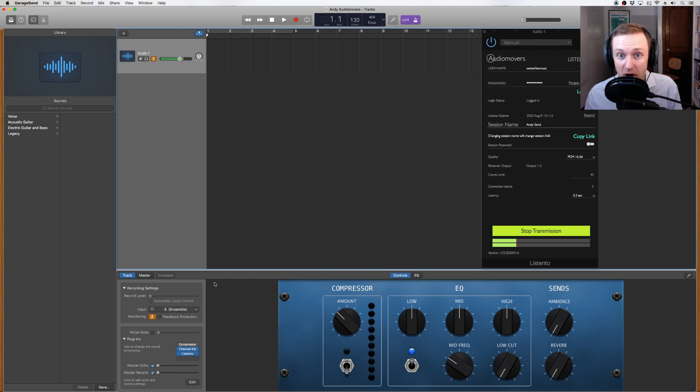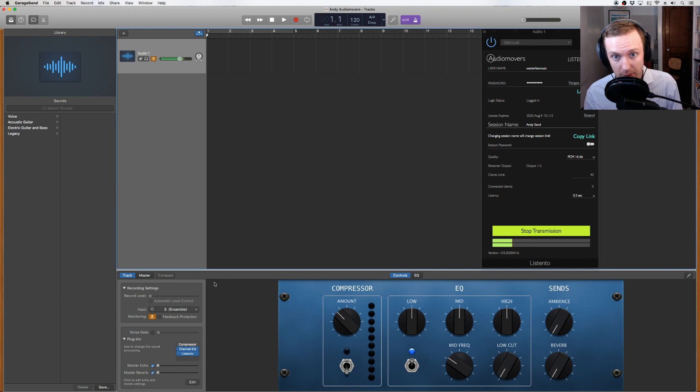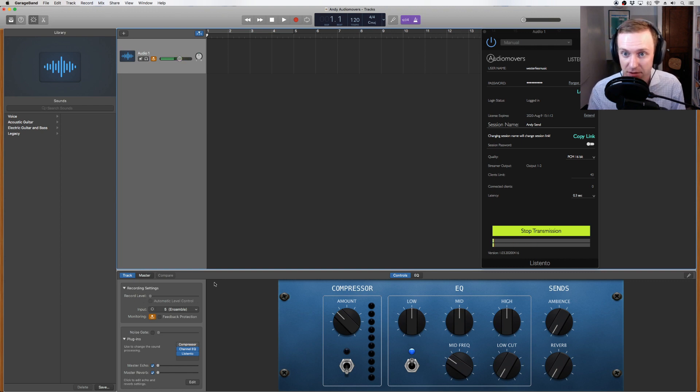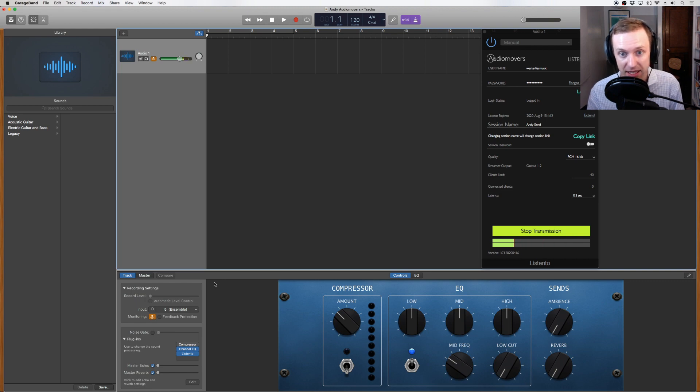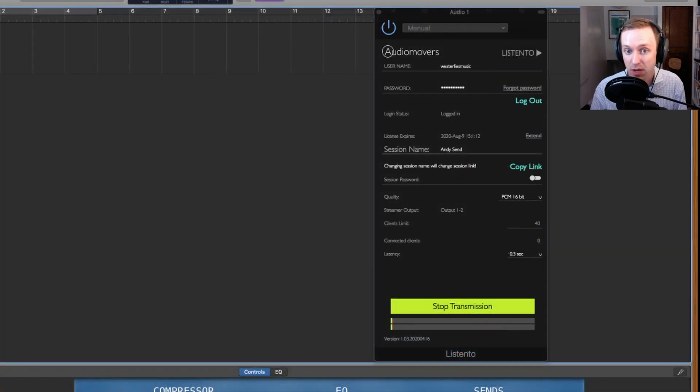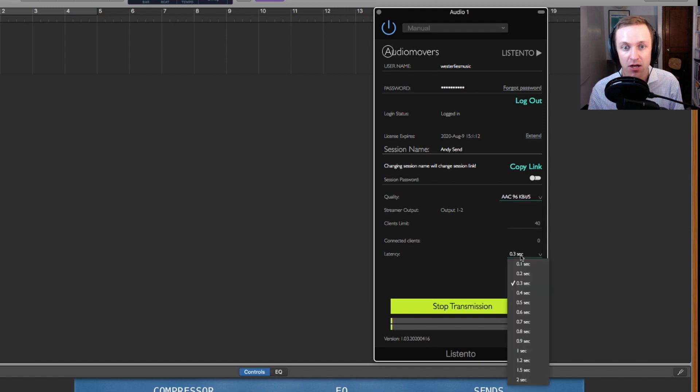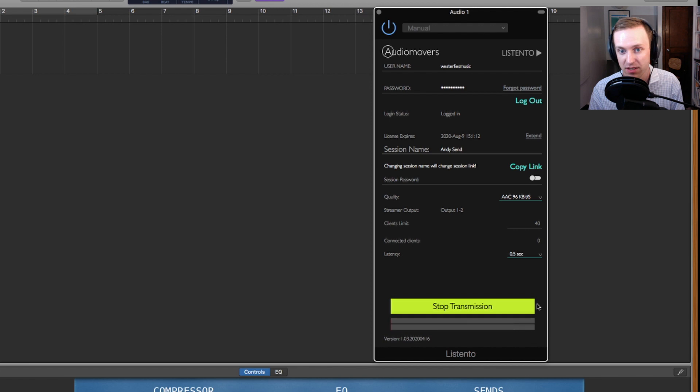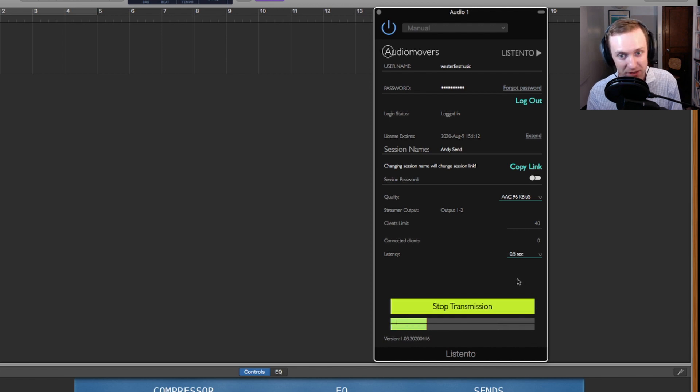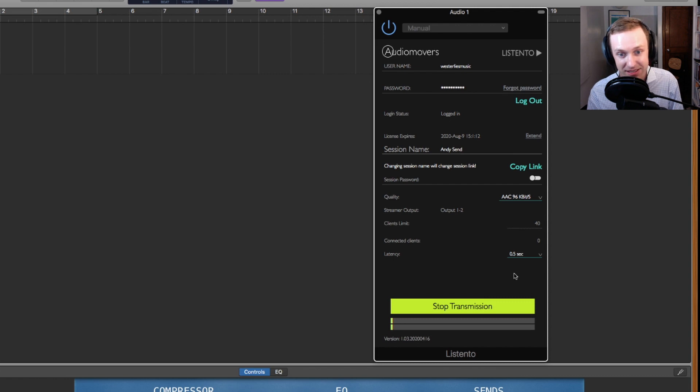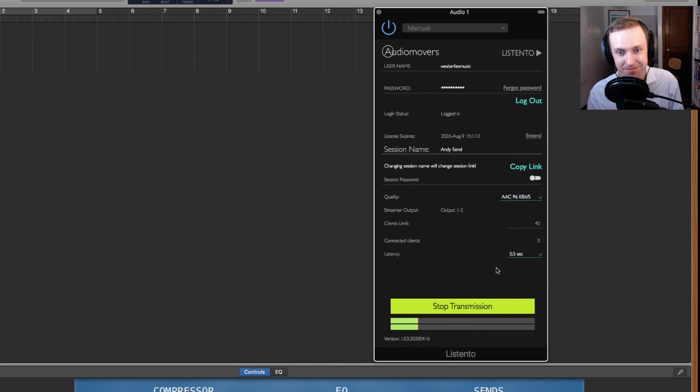If listeners are getting crackling, static, or dropouts in the signal, it is likely that your internet cannot reliably handle the bandwidth of your quality and latency settings. Experiment with increasing the latency and decreasing the quality until the sound is stable. Remember that the lowest possible quality setting, and therefore the least bandwidth intensive, is AAC-96, and luckily it still sounds incredibly clear. I hope this introduction has been useful.